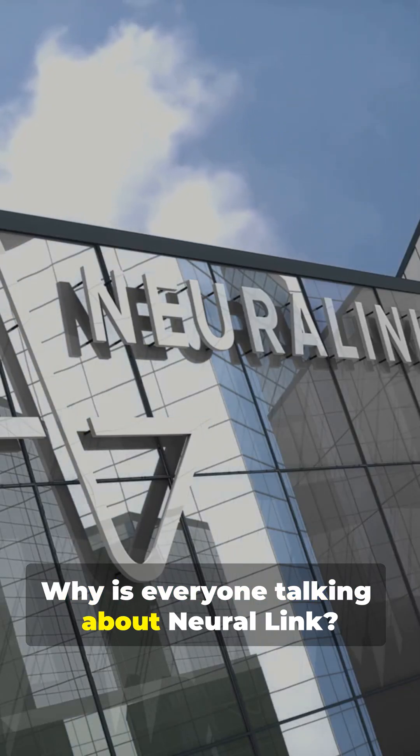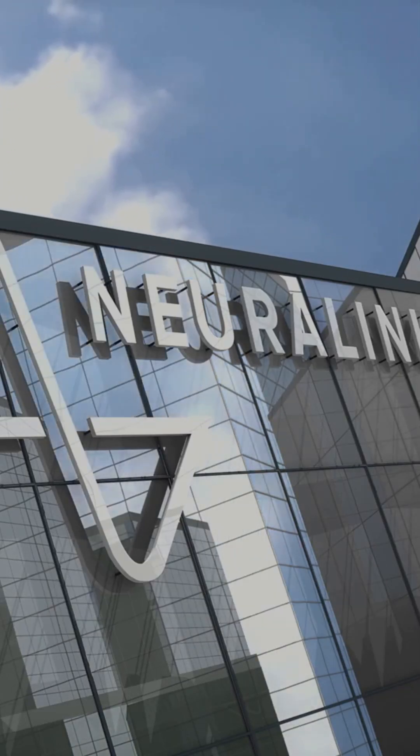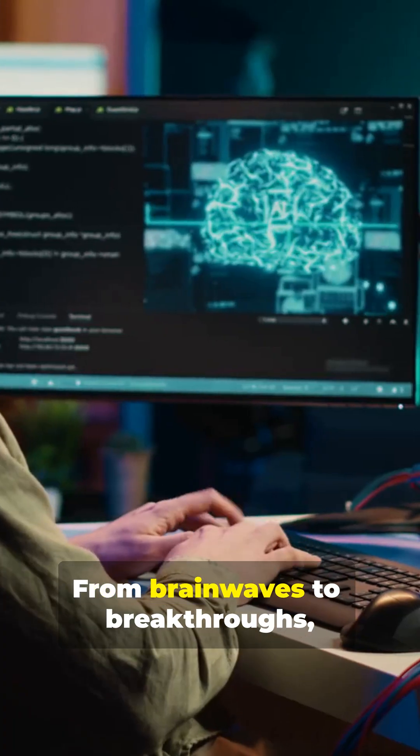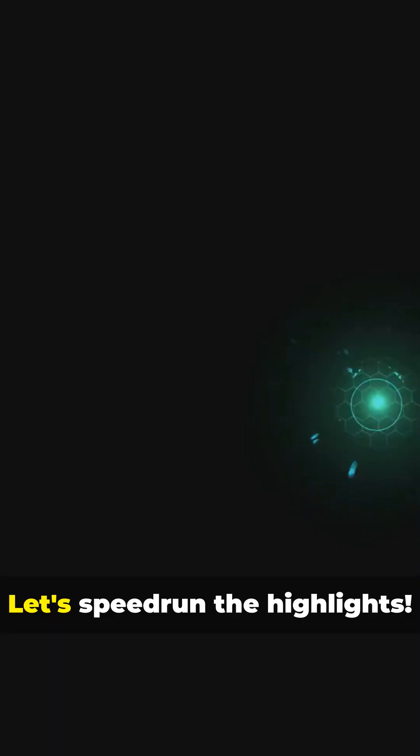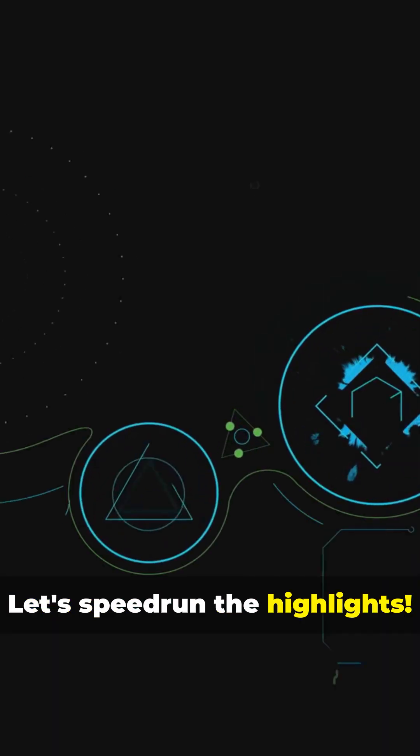Why is everyone talking about Neuralink? From brainwaves to breakthroughs, its journey is wild. Let's speedrun the highlights.